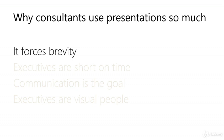Well, one, it forces brevity. Good presentations are succinct. They may have a 60 page appendix, but the executive summary will be terse and have a point of view.